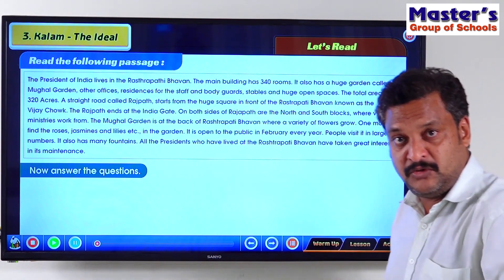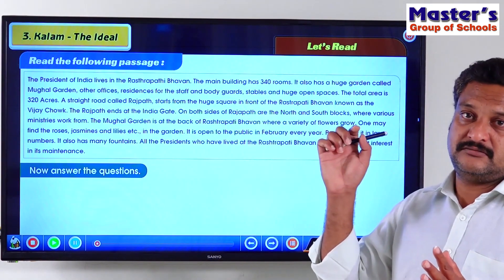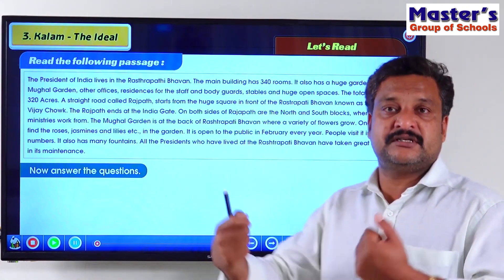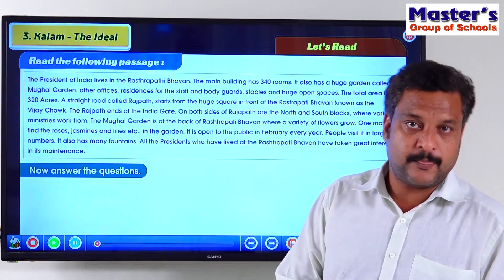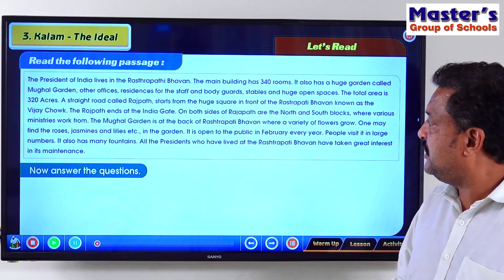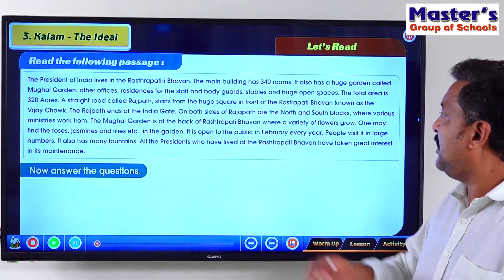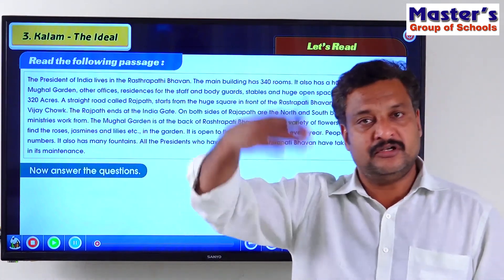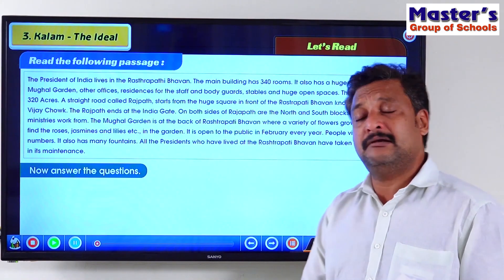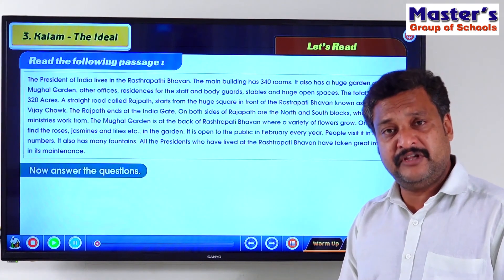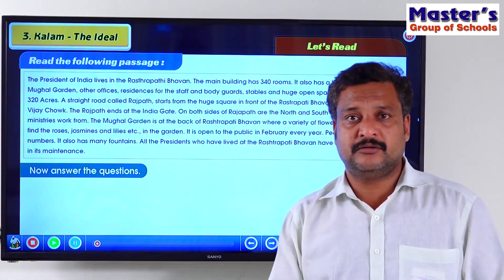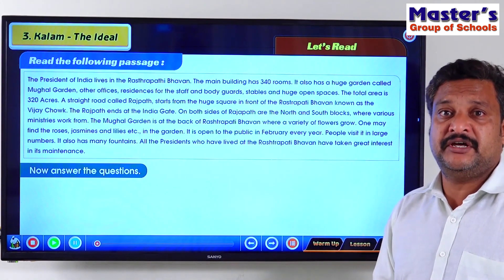The North Block and South Block are the offices located on either side of Rajpath from where the different ministers in the central ministry work. We have already talked about the Mughal Garden which is behind the Rashtrapati Bhavan, on the other side of it. It is very famous — one can find a large number of flowers, flowering plants and different shapes over there. A good number of gardeners also work there.